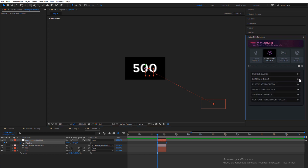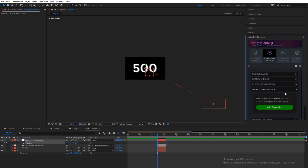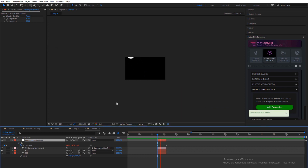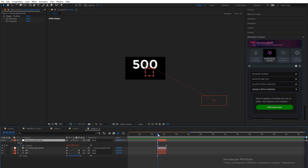All transitions are made with regular After Effects keyframes, and you can use our expression controller to add additional changes to movement. For example, you can use the wiggle controller.